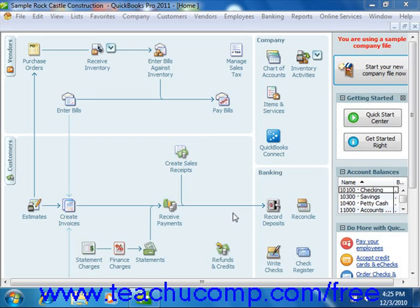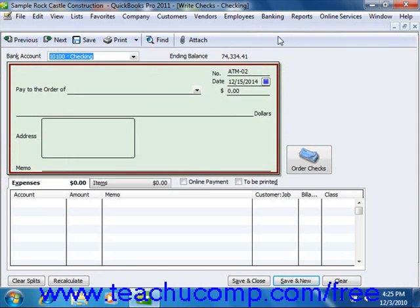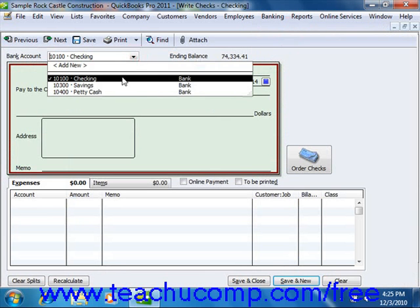To write checks in QuickBooks, select Banking from the menu bar and then choose the Write Checks command to display the Write Checks window. Start by selecting the checking account from which the funds will be withdrawn from the Bank Account dropdown at the top of this window.